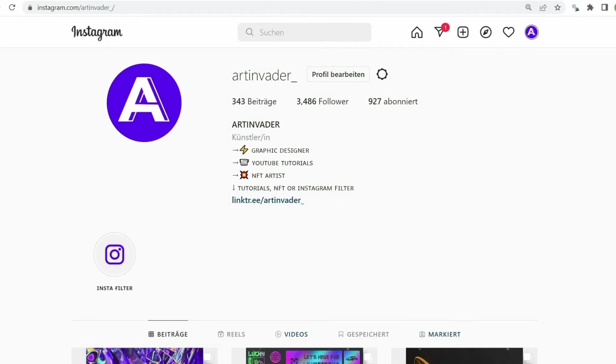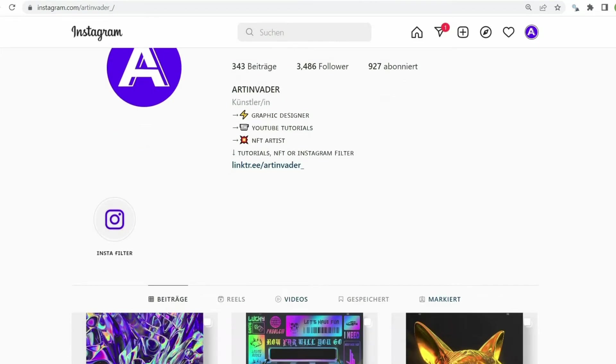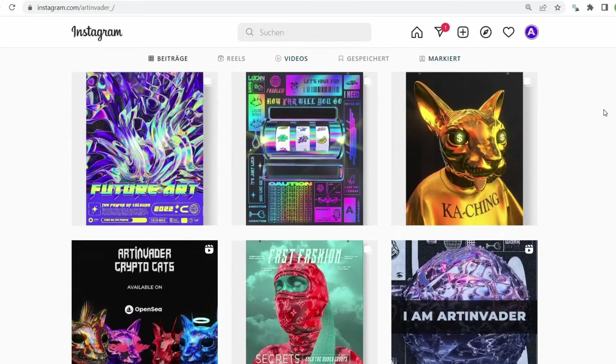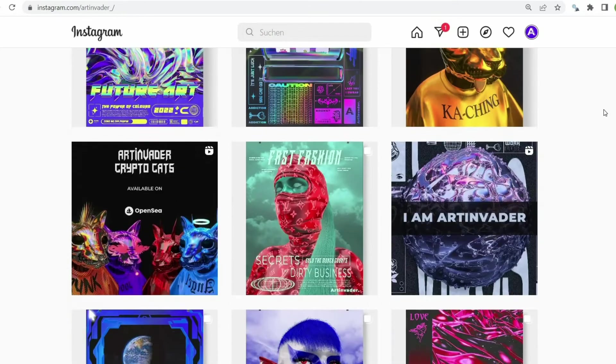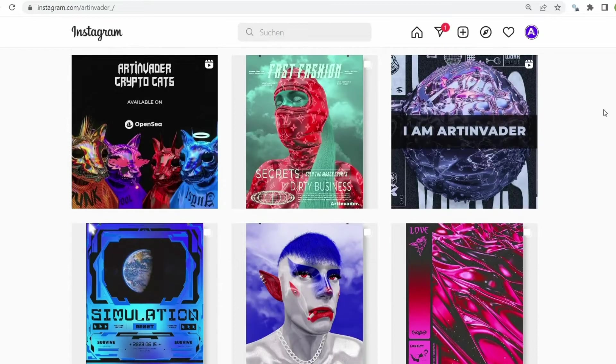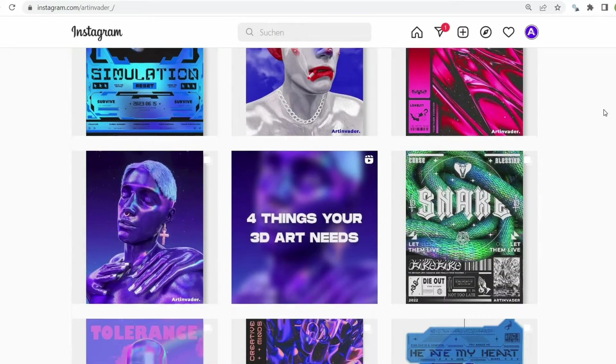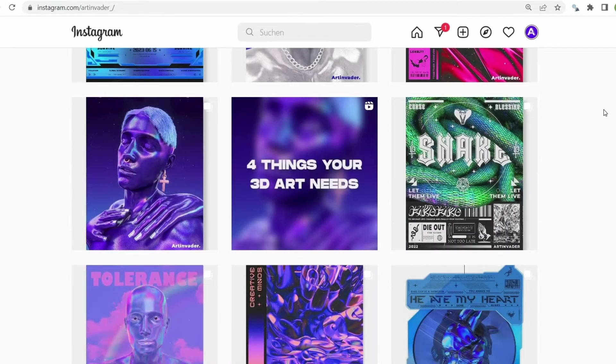Hi guys, I'm glad you are interested in my tutorial. I am Arden Vader, a digital artist from Germany. I regularly post art and short tutorials on Instagram and TikTok.